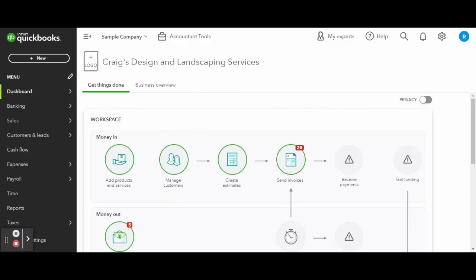As always, this is a sample company provided by QuickBooks for educational purposes only. In today's video, I will be reviewing how to set up your product and service settings in QuickBooks Online.